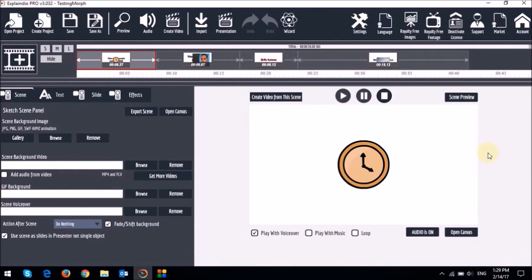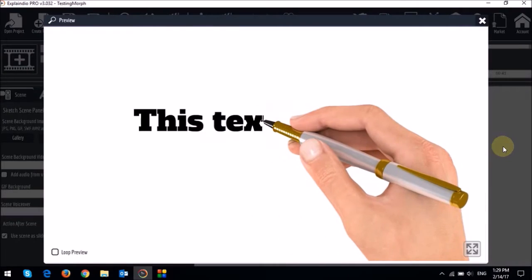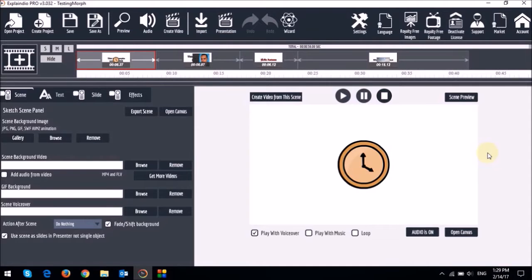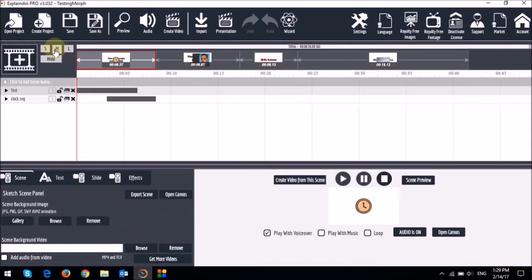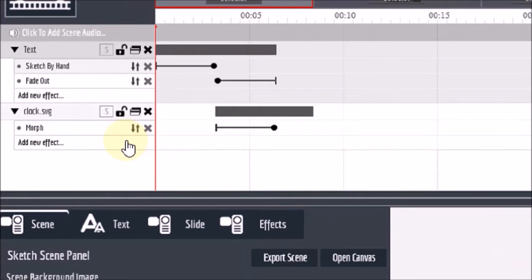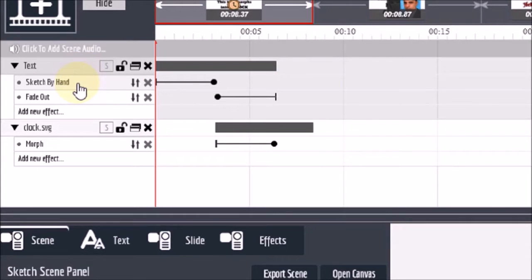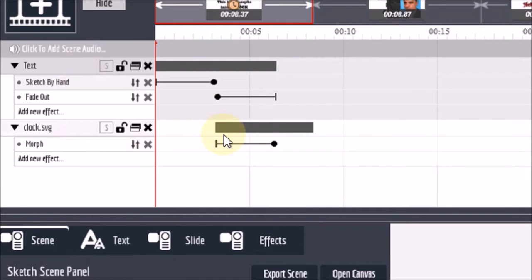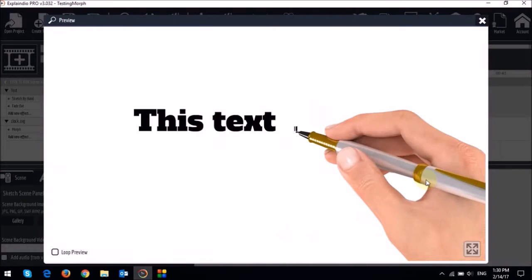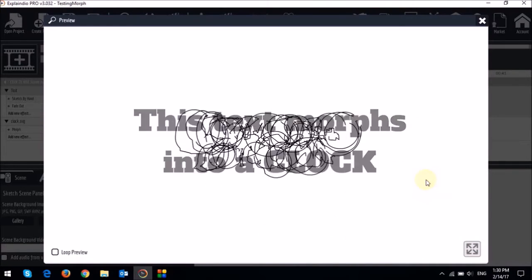So first let me show you this basic example of text morphing into this SVG image like so. Let me open the timeline and then drop down these two elements. This is the text box and I've applied a sketch by hand animation and then a fade out. And this one down below is the clock and I've applied the morph animation. Notice this bar on the timeline for the clock has been placed just when the text fades out. So you can see that the text sketches and as it fades out, it morphs into the clock.